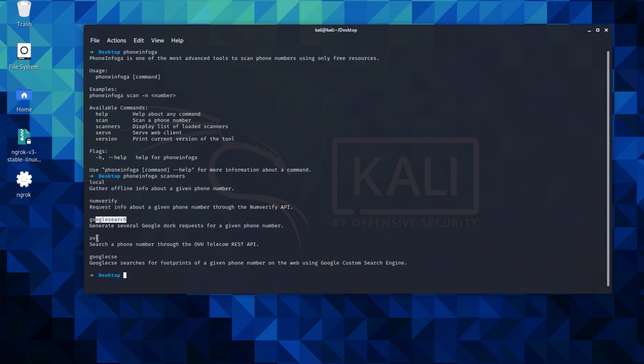You should, in case you are doing a pen test and want to test an organization phone number. Now let's see how to scan a phone number with it.